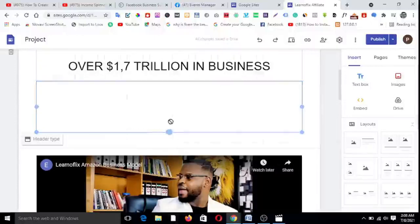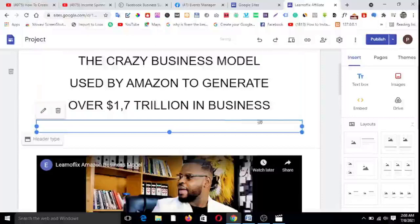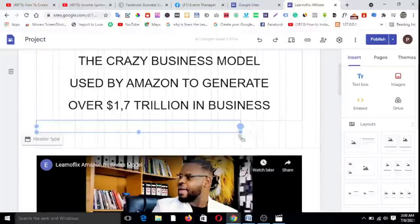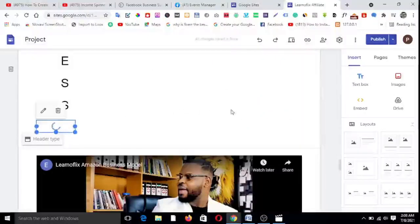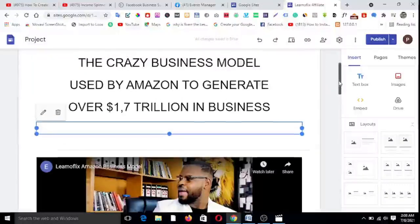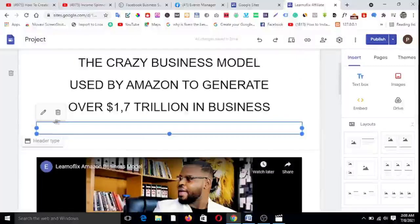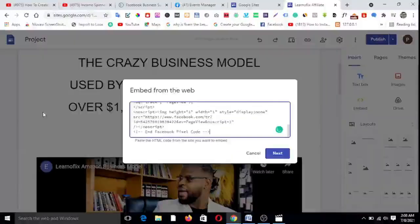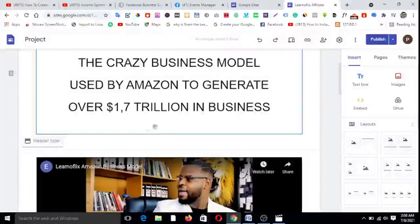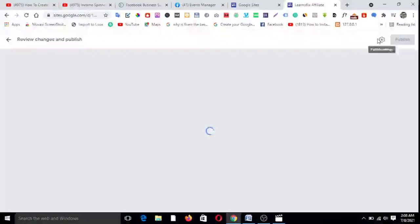I've pasted it, and now I want to take it to the header section and drop it there. So we have dropped the pixel in the header area. I want to reduce its size to make it smaller so it won't distract from the rest of the page. What's important is that we have dropped the pixel. If you click 'Edit,' you can see the pixel code is there.